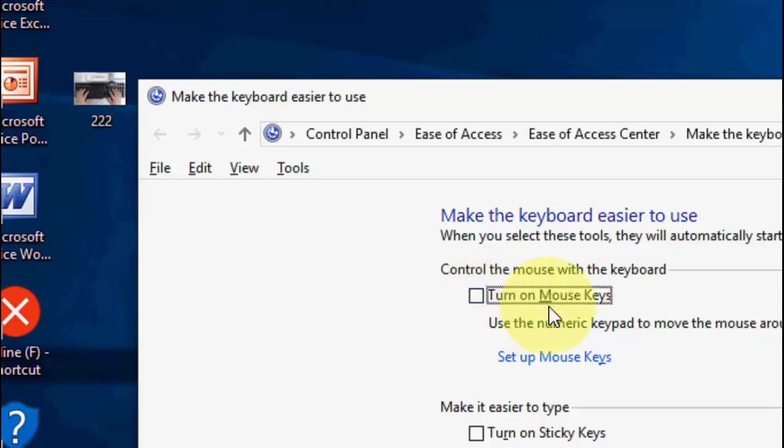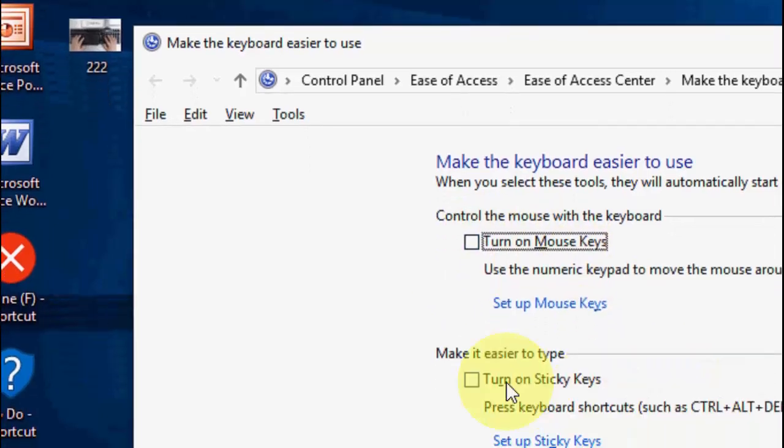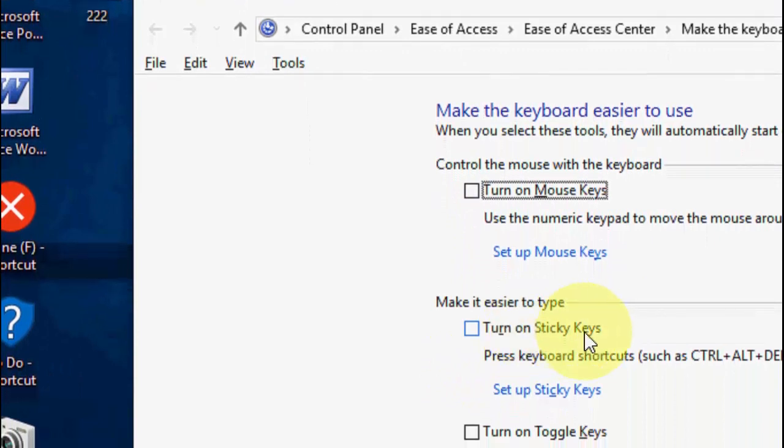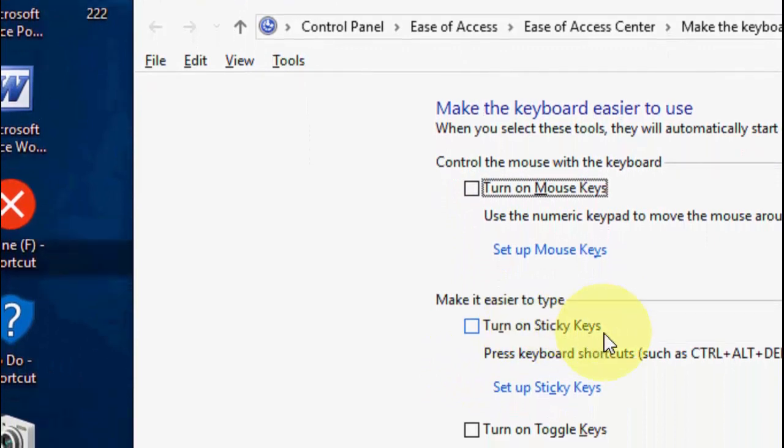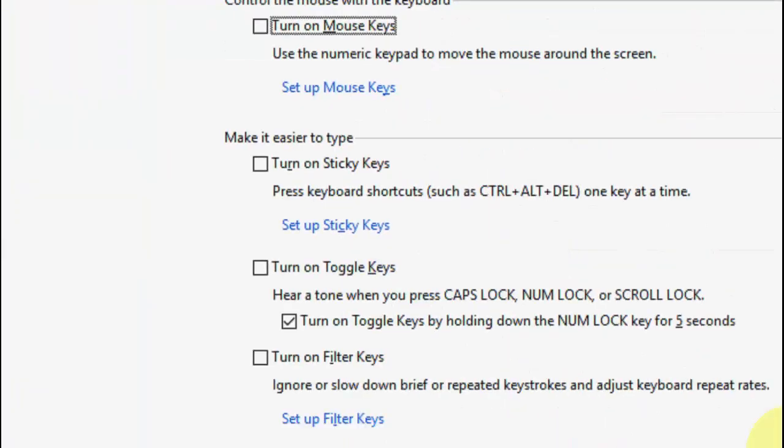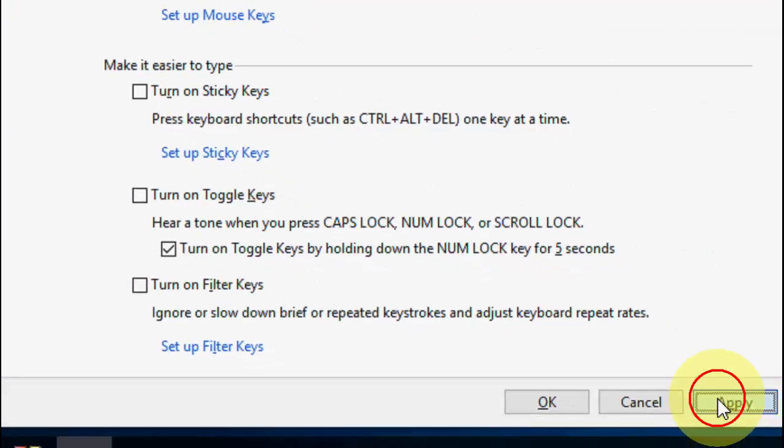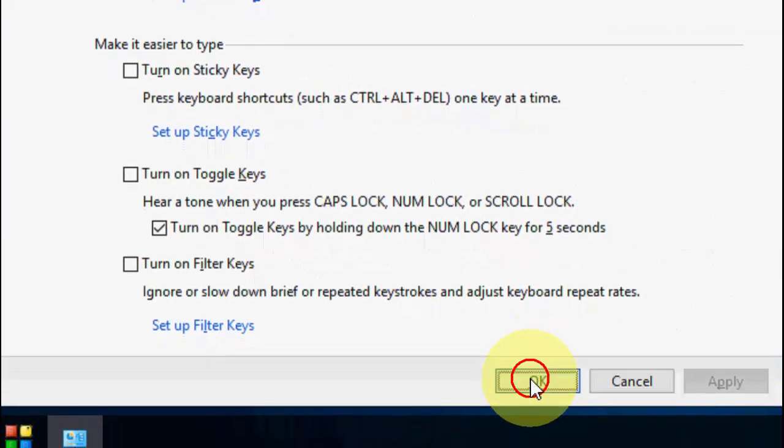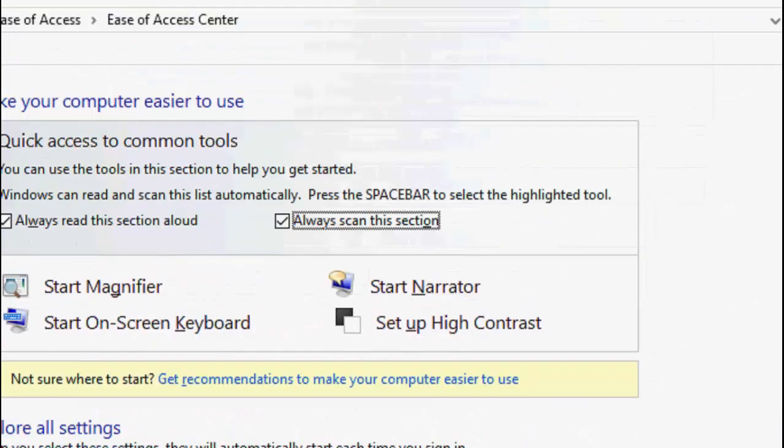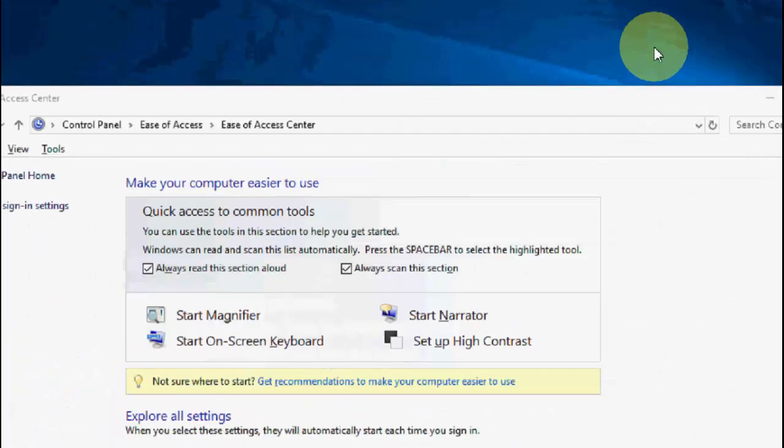Uncheck 'turn on mouse keys' and also uncheck 'turn on sticky keys' if you find these options are turned on. Then after this, simply apply and okay. Always check this section.